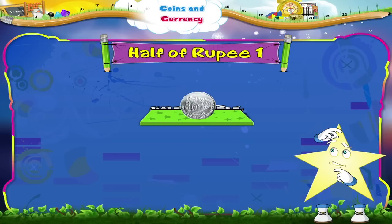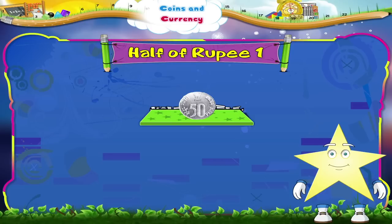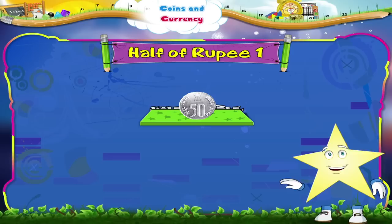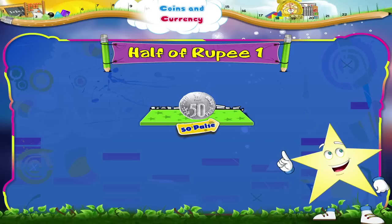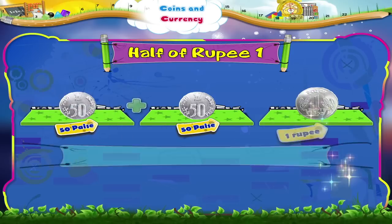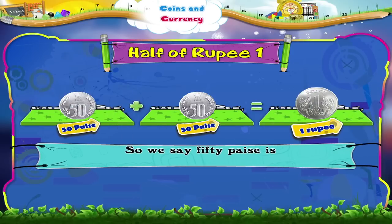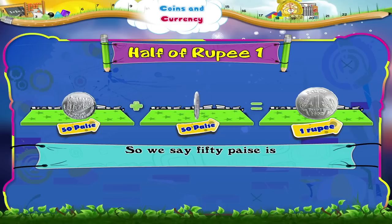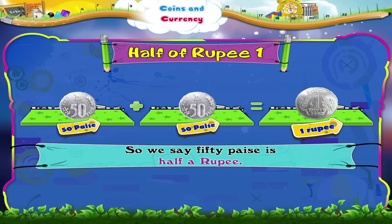Starry, do you know what half a rupee is? That was smart, Starry. It is fifty paise. So, we say fifty paise is half a rupee.